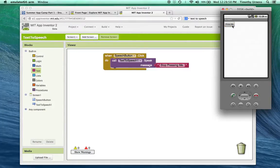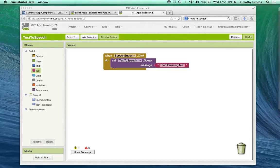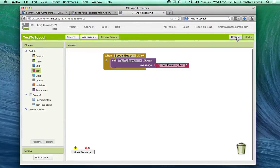So now let's build upon this app and make it a little more flexible so that a user could type in some phrase, press the button, and then it will say that particular phrase. So let's go back to the Designer window.